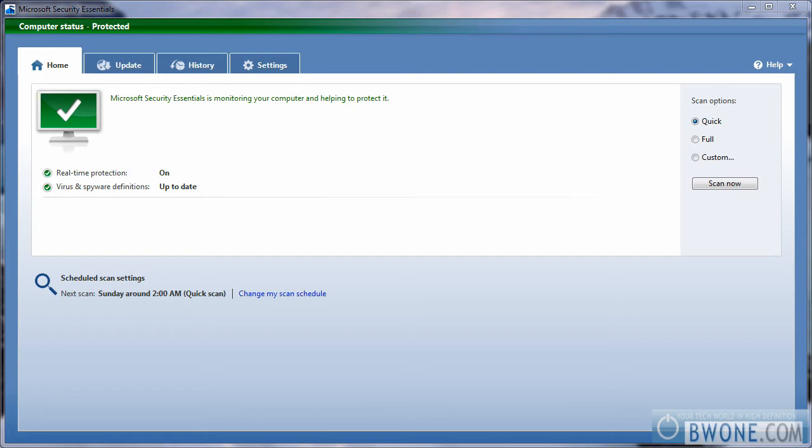When you first install it and have it set up, the first screen you'll see is the home tab. On the home tab, you have your basic information such as if your real-time protection is on or if your virus and spyware definitions are up to date.